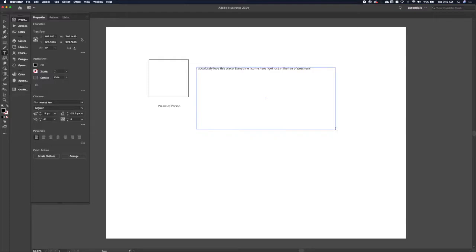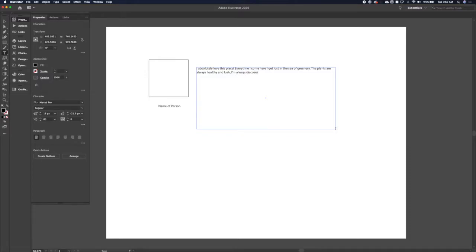We'll say I absolutely love this place, every time I come here I get lost in the sea of greenery, the plants are always healthy and lush, that's important. I'm always discovering new species and the staff are so friendly.